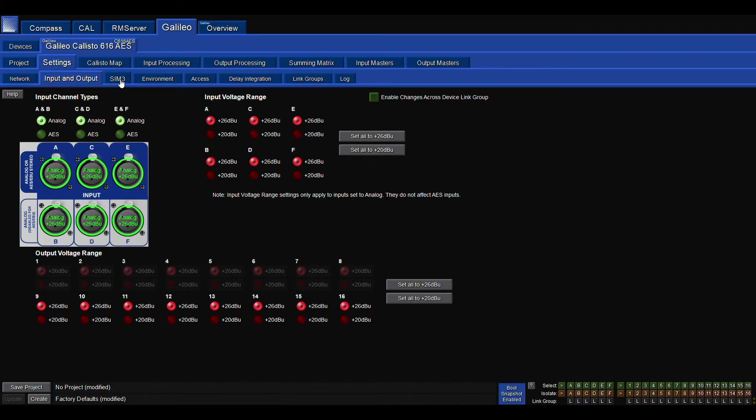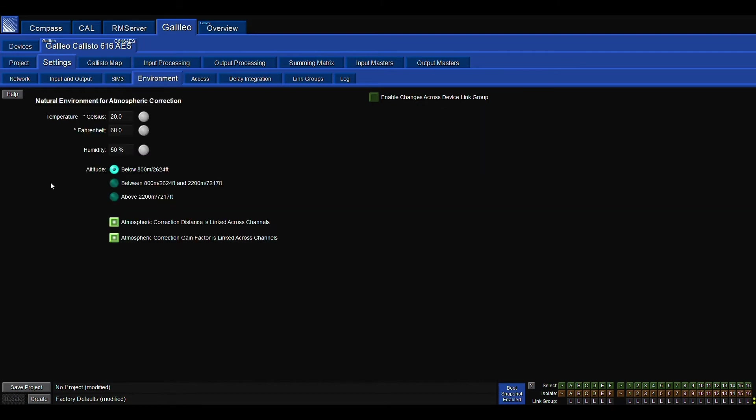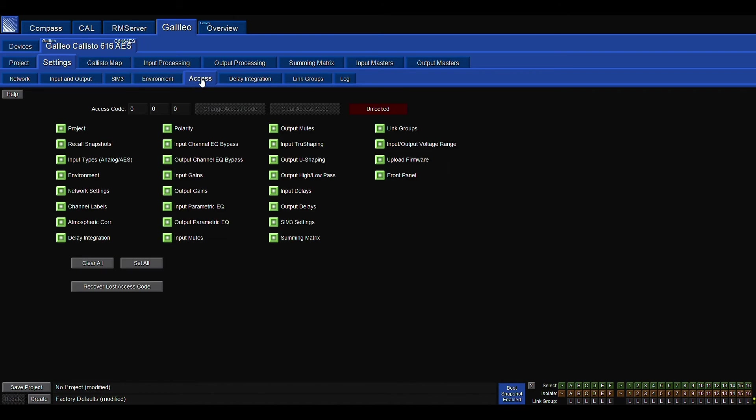The next tab is our SIM 3 selection. I don't have a SIM 3, so I can't do anything there. The next one's our environment tab. I highly recommend you guys clicking this and putting the information in when you can. The differences you're going to get out of your PA from a sea level to a more elevated area, especially the differences in humidity, are worth paying attention to.